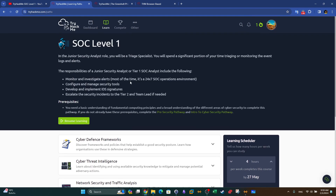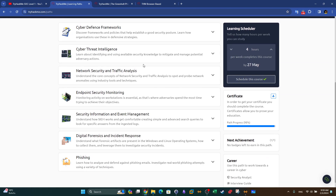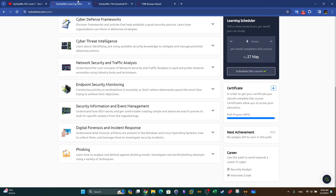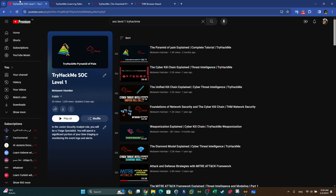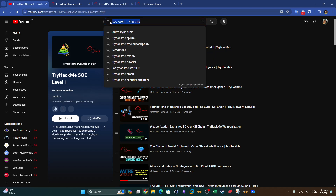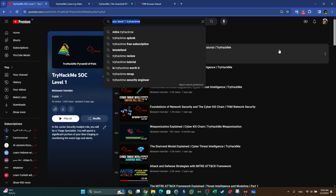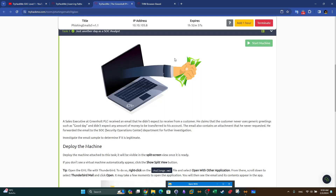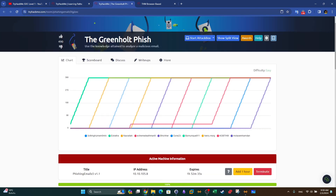Today we're going to wrap up the SOC Level 1 pathway from TryHackMe. Today's video will be about the Greenholt Phish room, which will be the last room we are covering in this track. You can find all of the walkthroughs of this track in the SOC Level 1 TryHackMe playlist, and I'm going to put the link of that playlist in the video description.